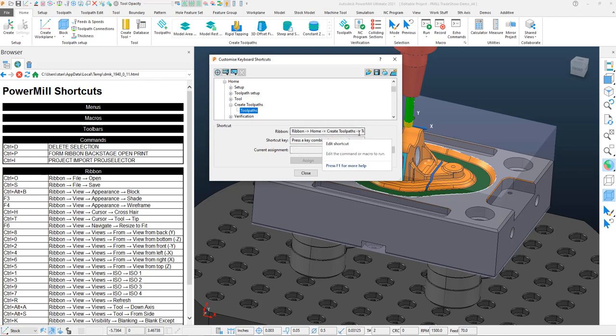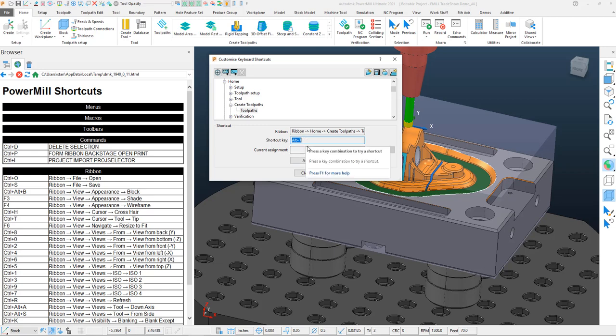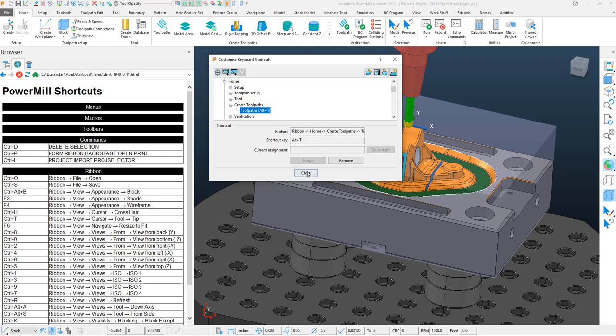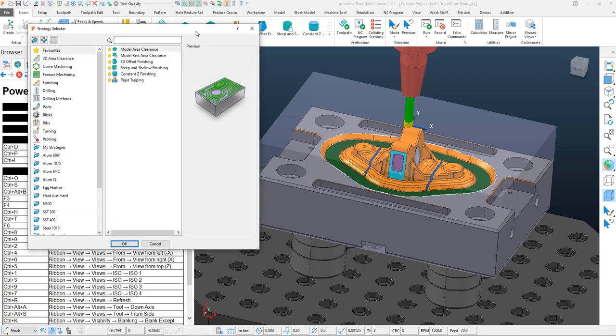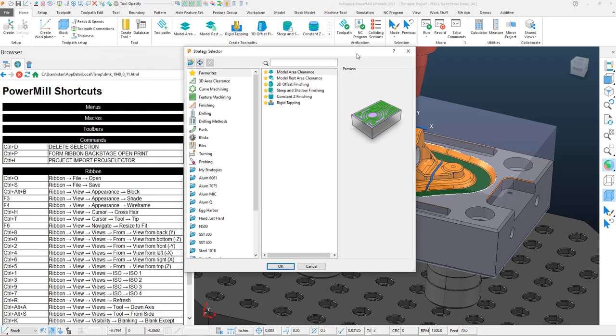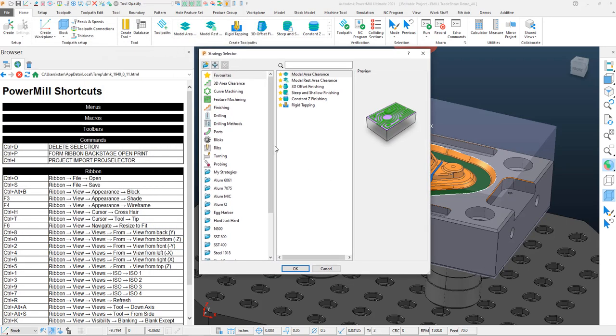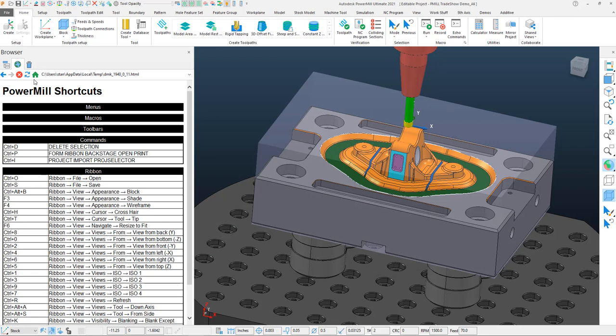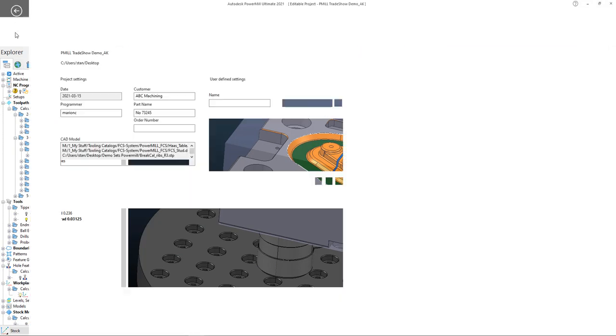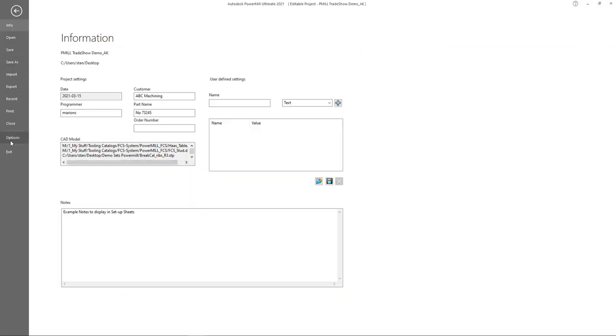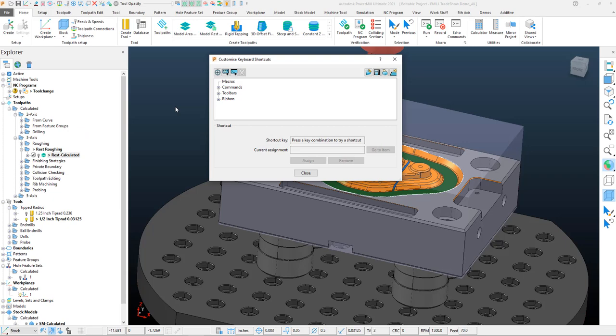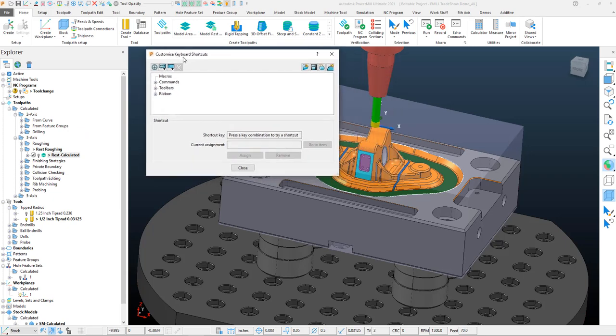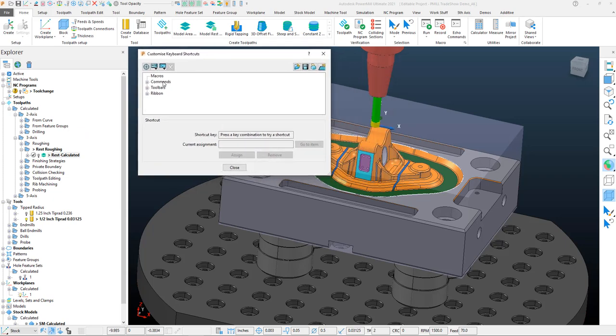I can simply map a key to it. I'll start with maybe Command T or Alt T. Let's try Alt T, and I can assign that to Alt T. Once I hit Assign and hit Close, I can test this function out, and you'll see that brings up my toolpath strategy selector.